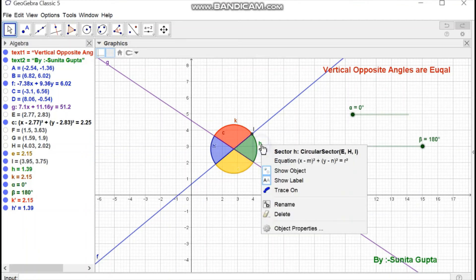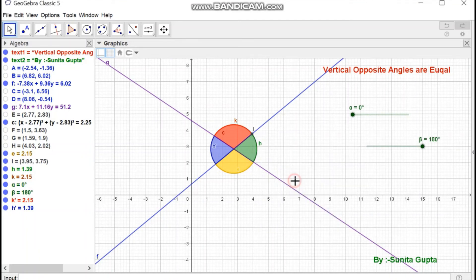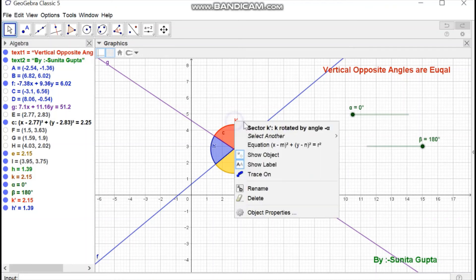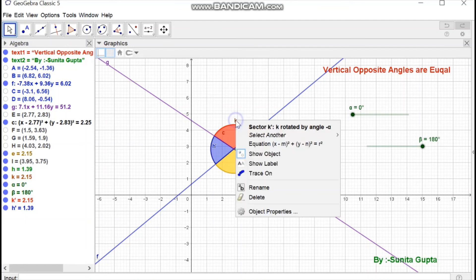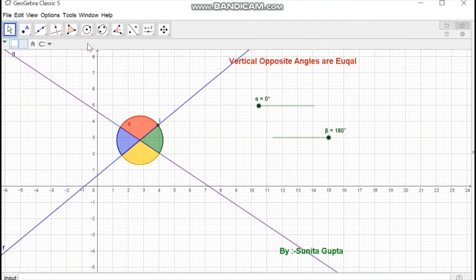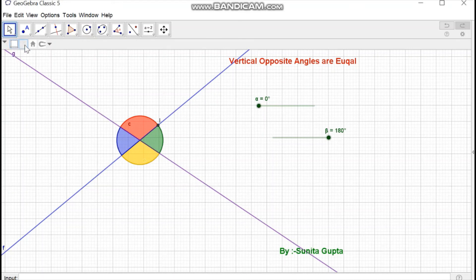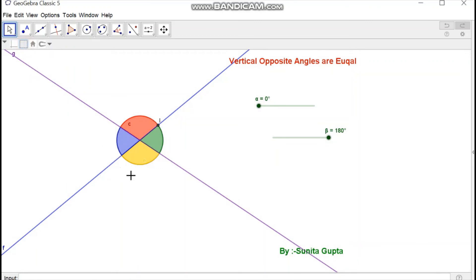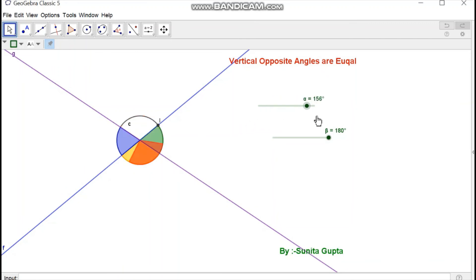Right-click on the edge and toggle show label. Close the Algebra View and adjust the graphic view. Then start the animation to see the vertical opposite angles demonstrated dynamically.